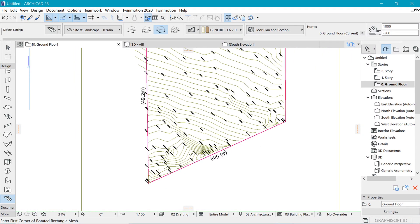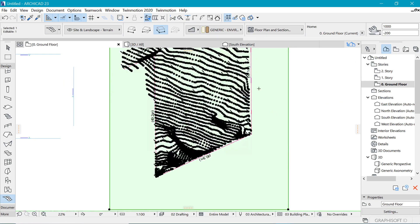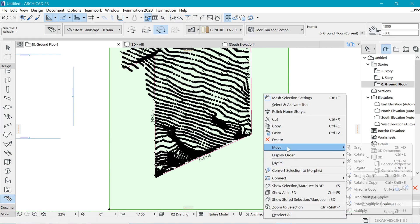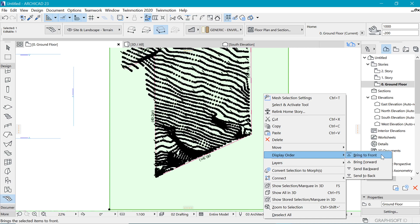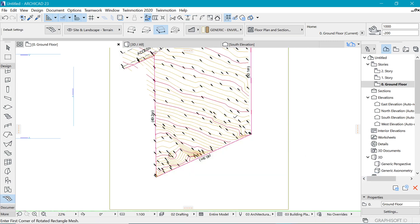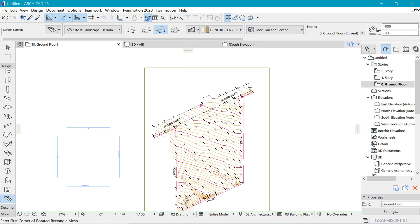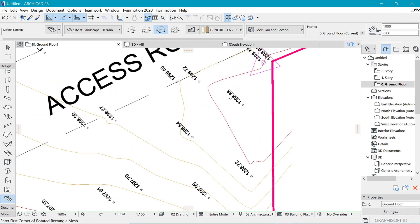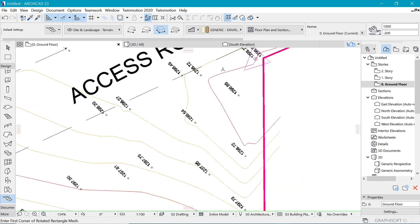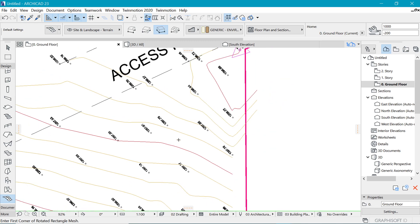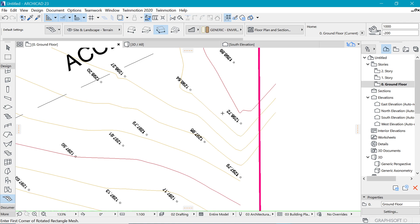So in order for us to do elevate, let's first take this mesh backward by going to display order, send it to back, such that we can see this information here. So we can see this is 98 and this is 97. So we have just one meter difference from right from here up to there. And in order for us to be able to convey that information, we have four intervals in between there.